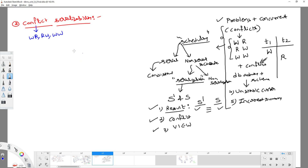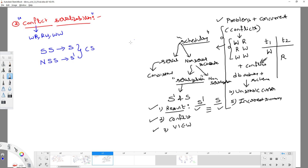To define conflict serializability: if I take serial schedule S and non-serial schedule S', for S' to be conflict serializable, whatever order the conflicts are occurring in both S and S' should be the same. The number and kind of conflicts occurring in S' as well as in S must be the same. Then we can say both are conflict serializable.